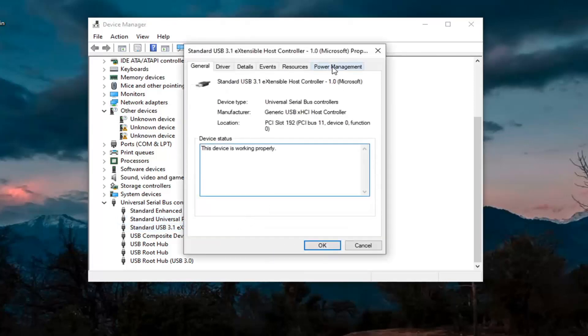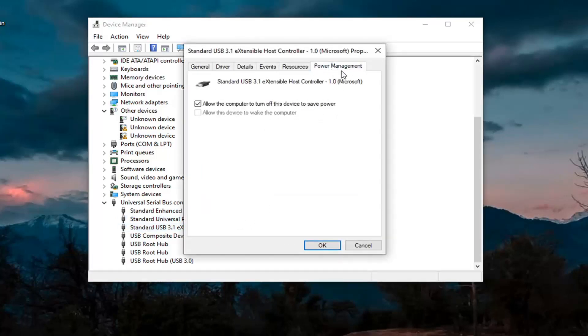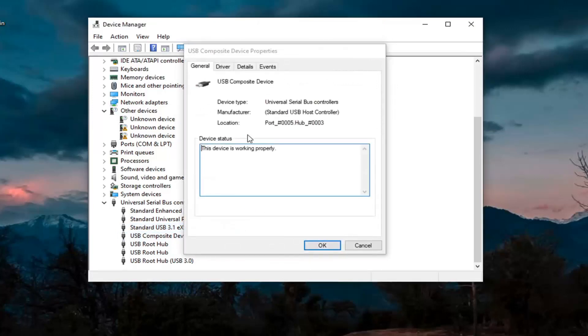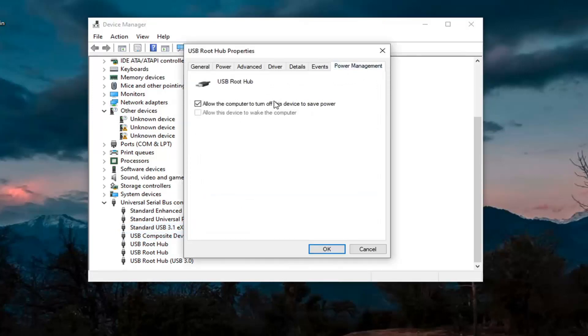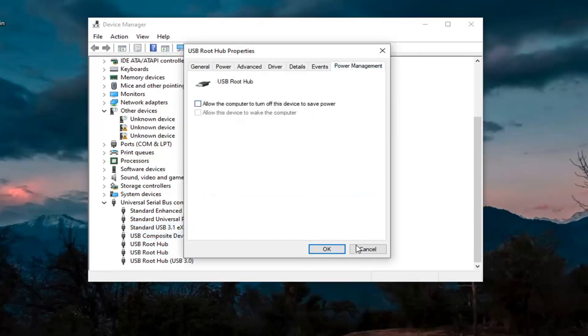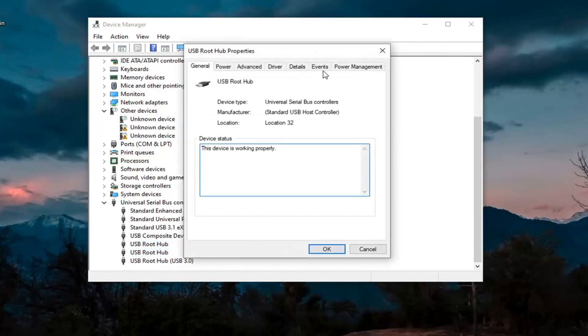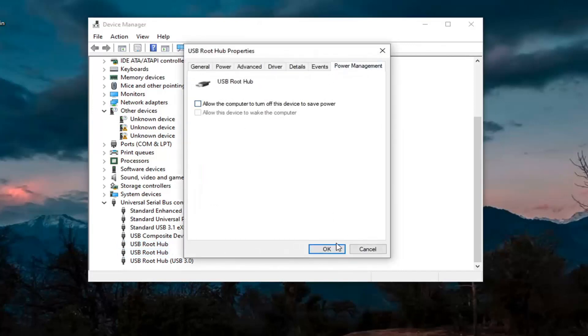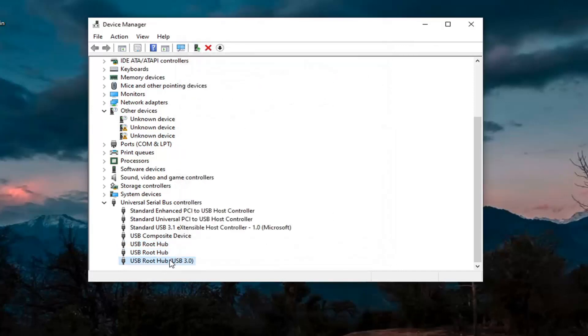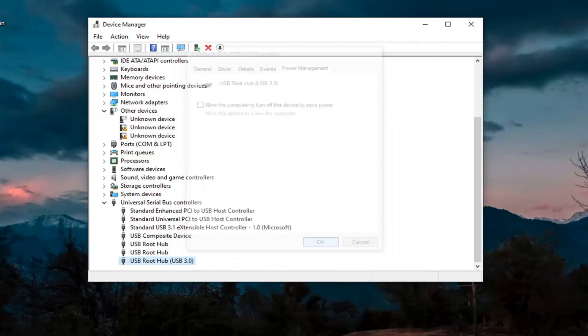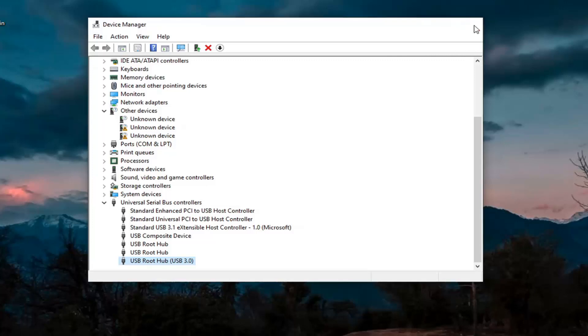We have one that has Power Management. You want to uncheck where it says Allow the Computer to Turn Off This Device to Save Power. Go ahead and select OK. Again, then just keep going through the rest of them. Uncheck those options whenever they are applicable, and then select OK. Close out of here.